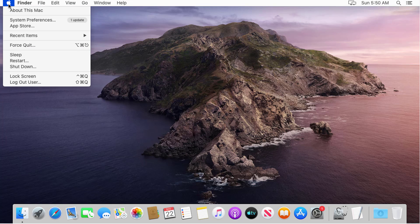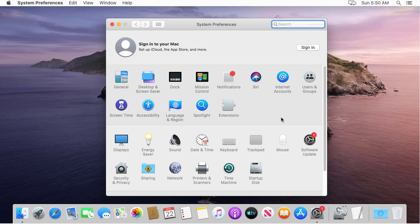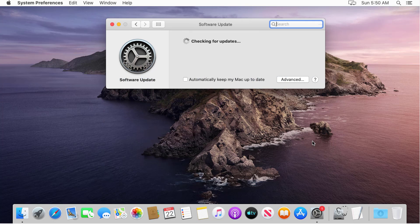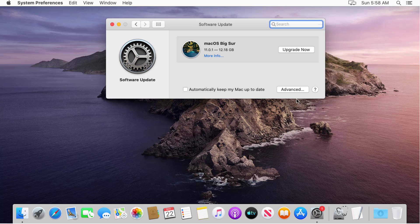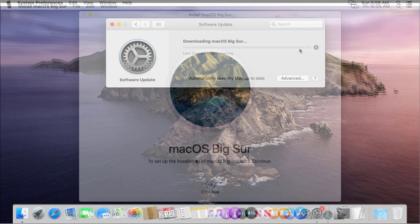Go to the Apple menu, then System Preferences, and choose Software Update. Click Upgrade Now and wait for the download process to finish. The update is over 12 GB in size, so it may take a while to download.